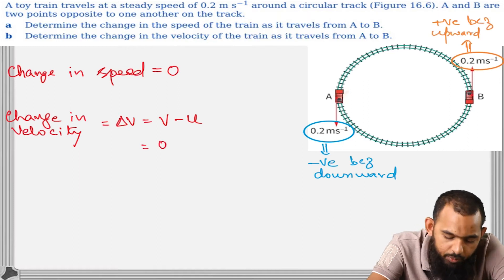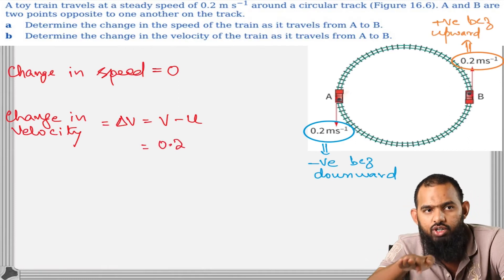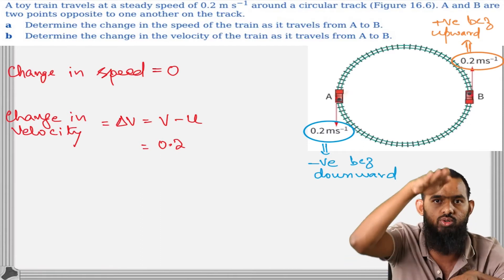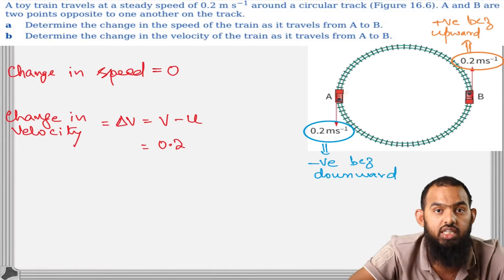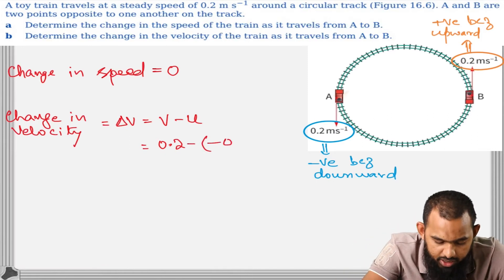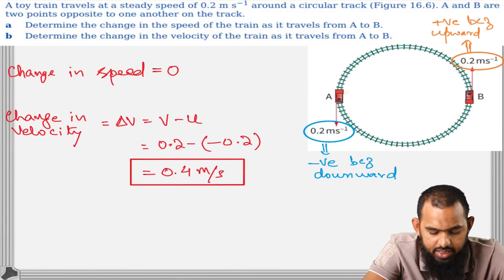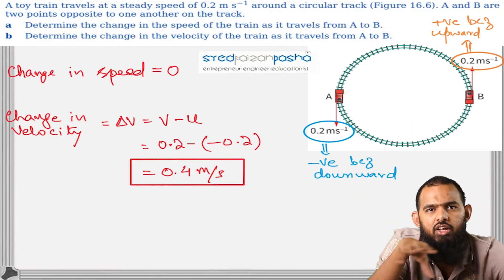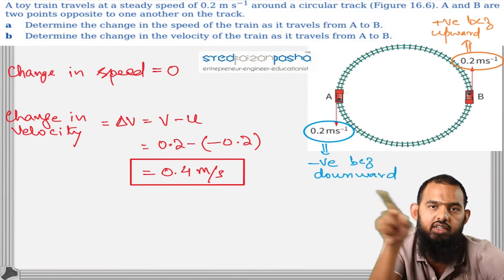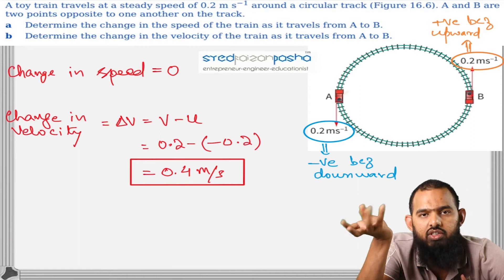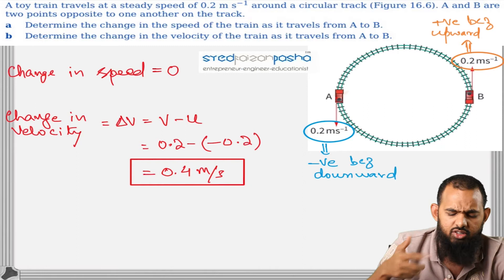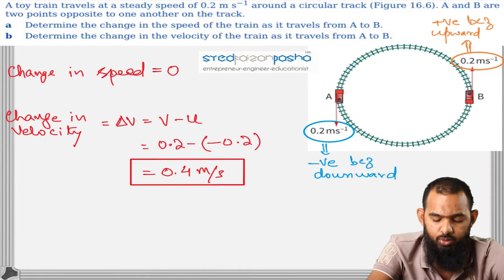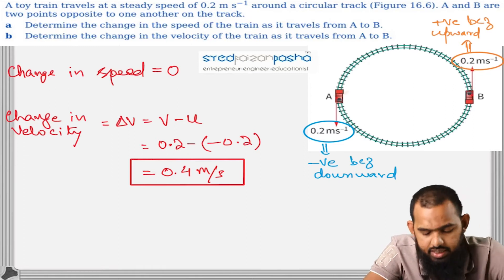To find the change in speed from A to B: one velocity is +0.2 and the other is −0.2, so the difference is 0.4 meters per second. You may have seen this type of calculation before when finding the rate of change of momentum to get the resultant force during a collision. It is an important concept as far as circular motion is concerned.